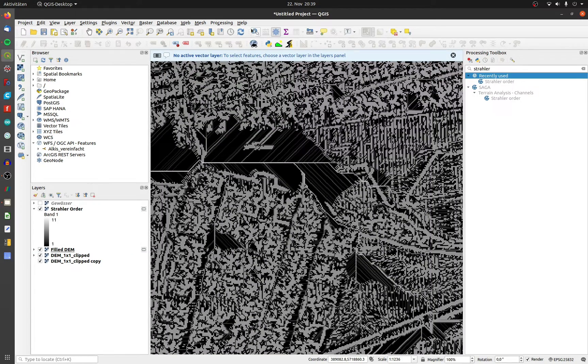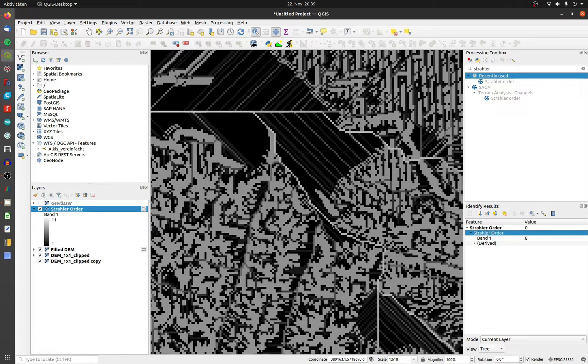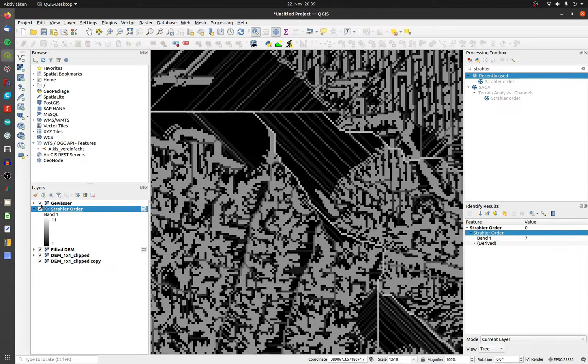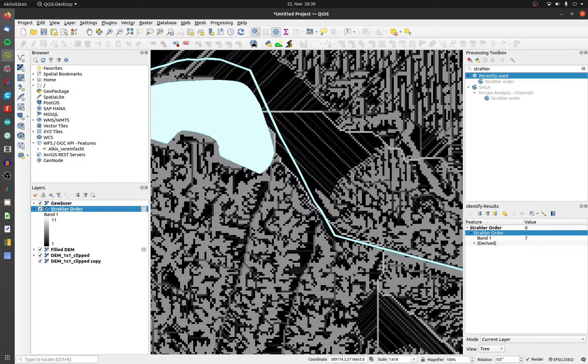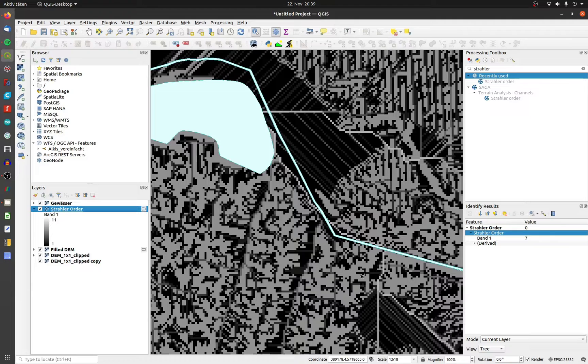Click on the identify feature icon and the Strahler order layer. Now click on the layer and look at the Strahler order numbers at official river positions. I choose a number, for example equal or bigger than 5.